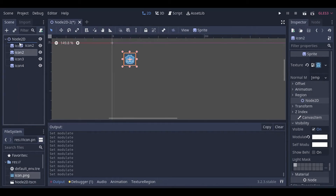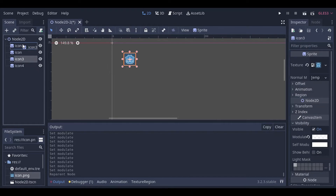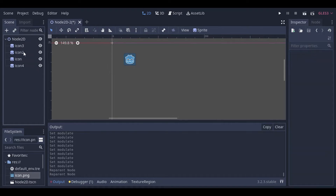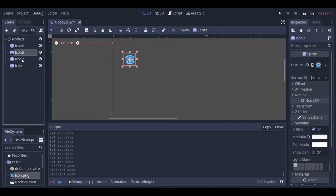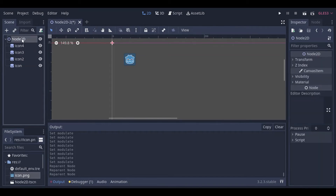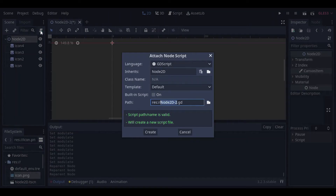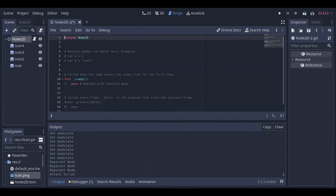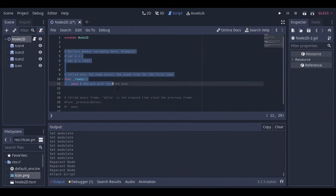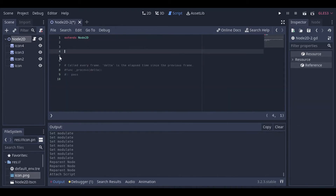We want to rearrange these so the one with the lowest alpha value is at the background. Now that's all set up, we'll attach a new script to the Node2D. Let me remove the default functions.